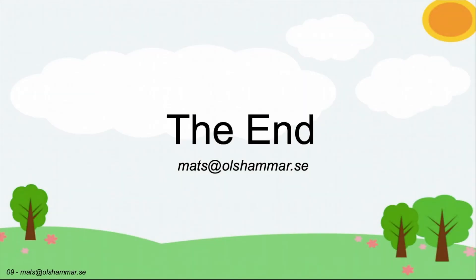I hope you have enjoyed this presentation and thank you for your time. If you would like to know more then contact me on this email address mats@olshammar.se. Thank you.